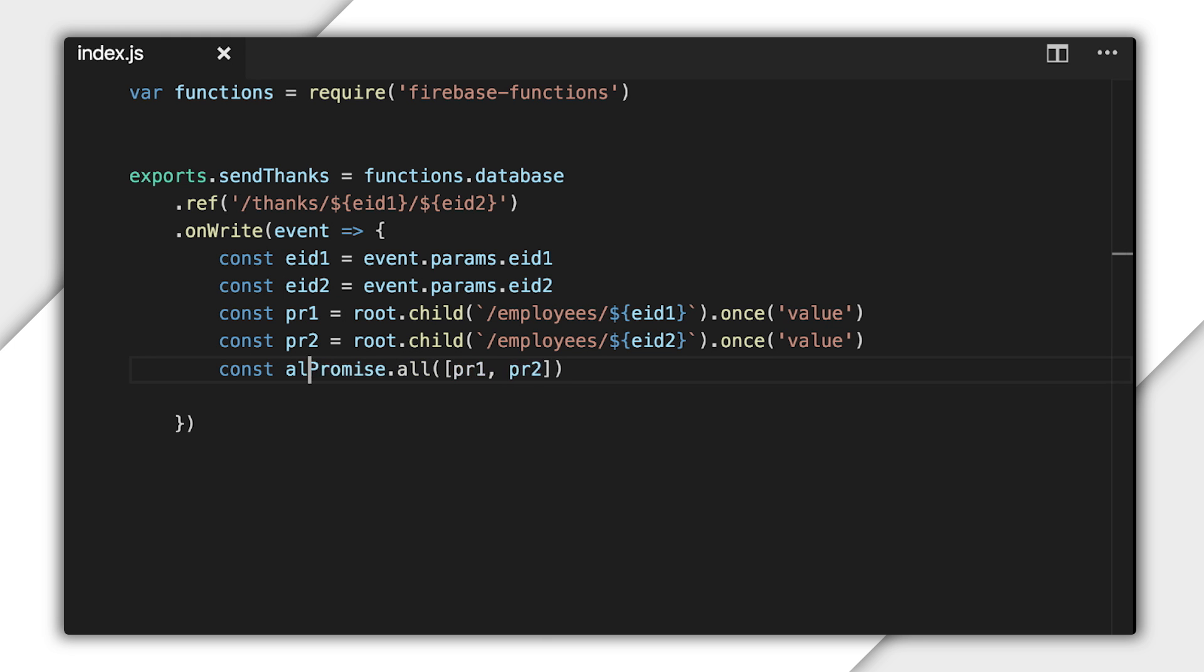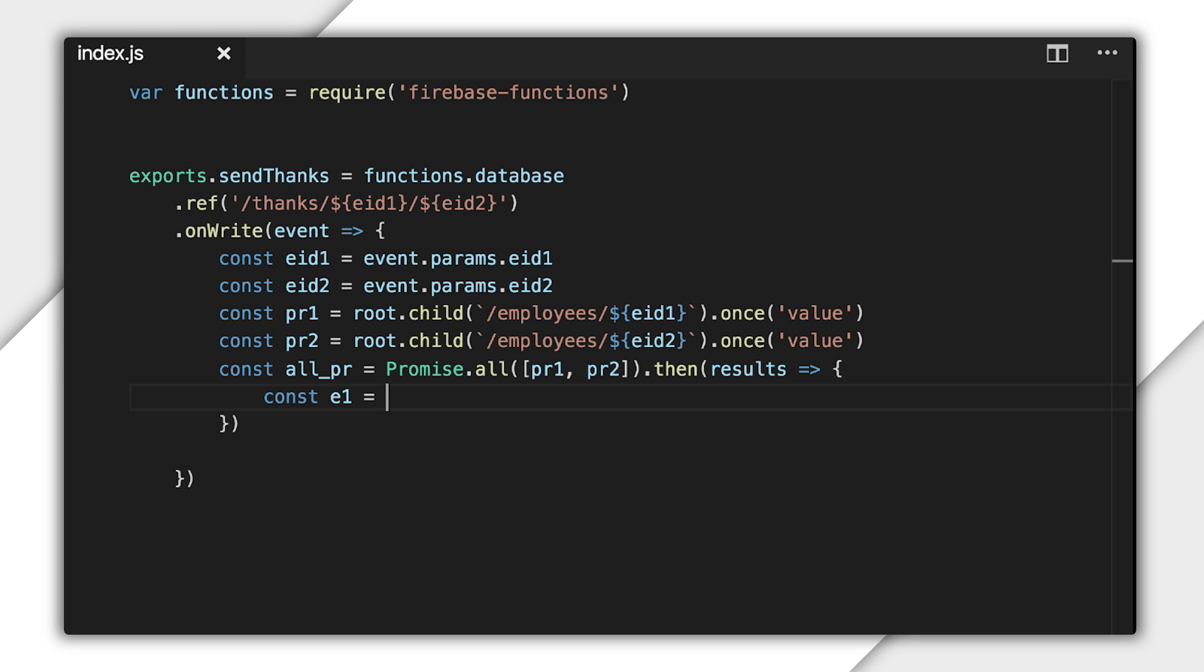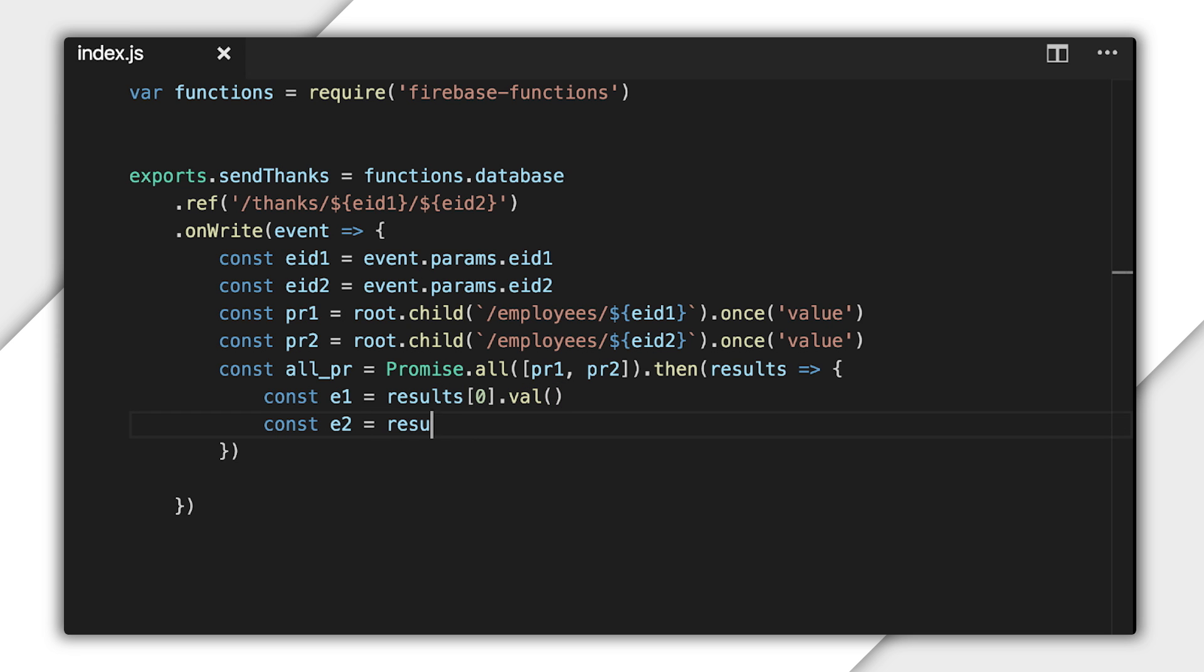With these promises ready, I can pass them in an array to the function promise.all. This function returns yet another promise, which is fulfilled only after all the promises in the array become fulfilled. So, I'll use its then method to keep doing more work. The result object that comes from this promise is an array of fulfilled results that each correspond to the promises in the array. I can index into that array to find the snapshots provided by each promise.